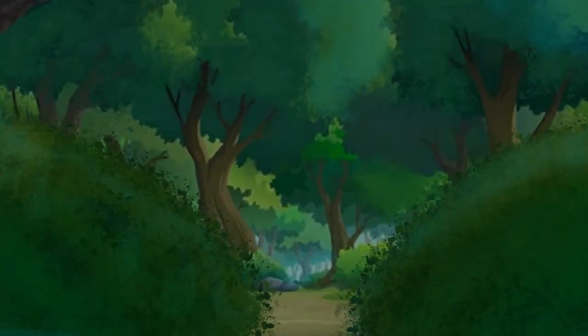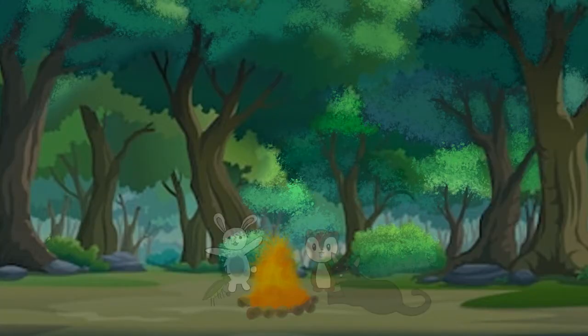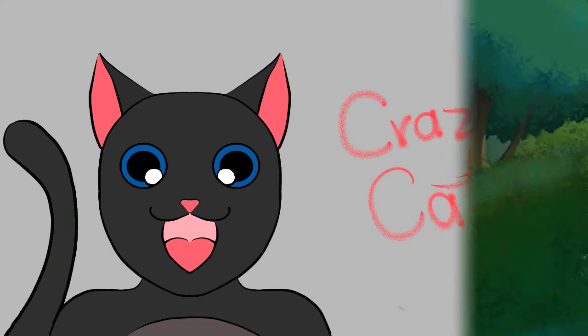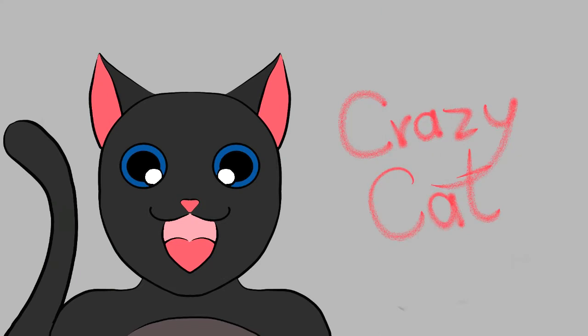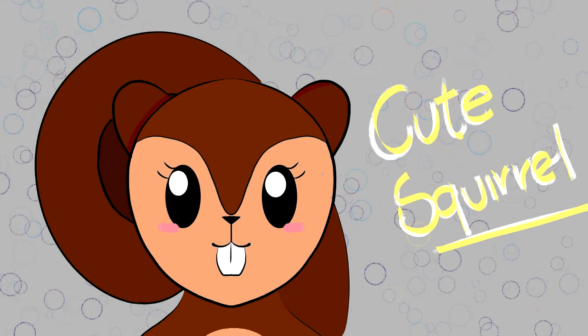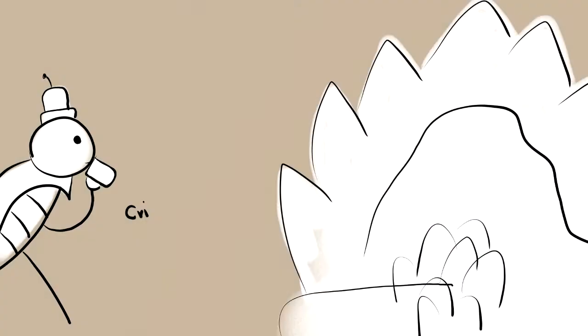One day, in a faraway cabin, were the four most inseparable friends: the crazy cat, the fluffy rabbit, the cute squirrel, and the most friendly cricket that you might have seen before.